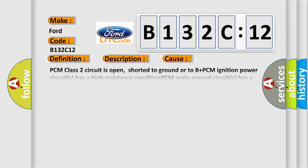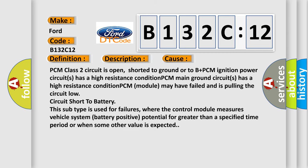This diagnostic error occurs most often in these cases: PCM class 2 circuit is open, shorted to ground or to B plus. PCM ignition power circuits has a high resistance condition. PCM main ground circuits has a high resistance condition. PCM module may have failed and is pulling the circuit low.